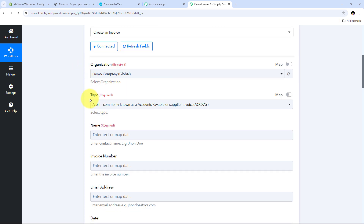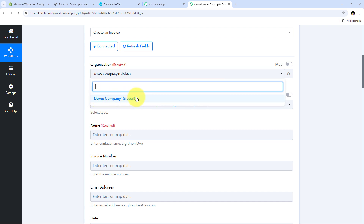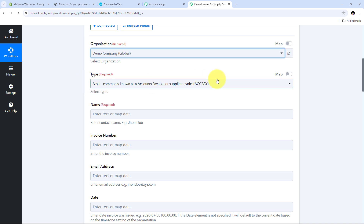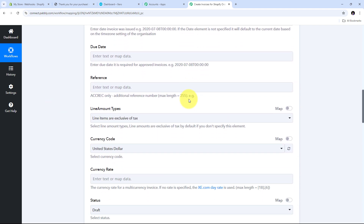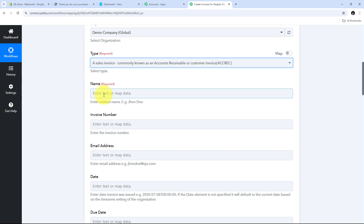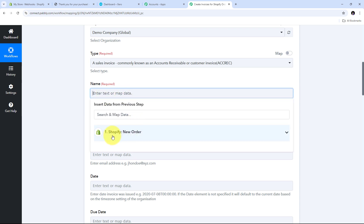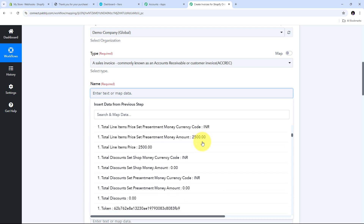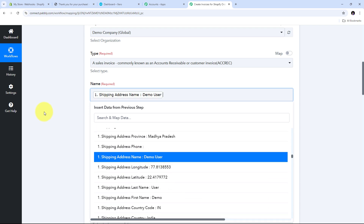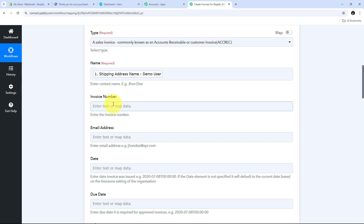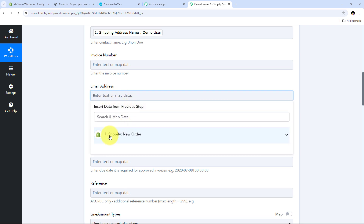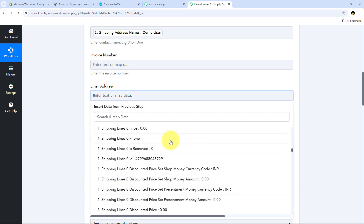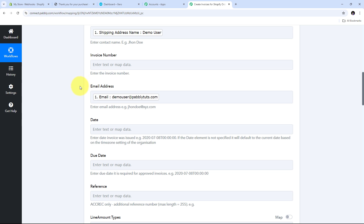First I need to select my organization and the invoice type. I only have one organization, Demo Company, which is already selected. I open the type tab and select Sales Invoice. Now I need to give the customer name, so I click the field, open the Shopify response, search for the customer name, and map it. For the invoice number I am not receiving that from Shopify so I leave it blank. Then I map the customer's email address from the Shopify response.